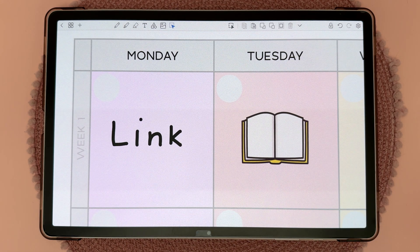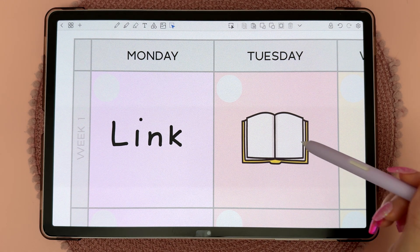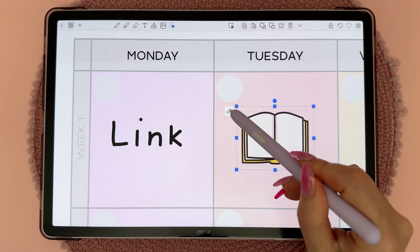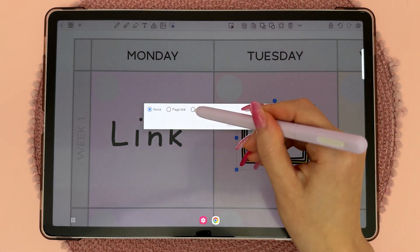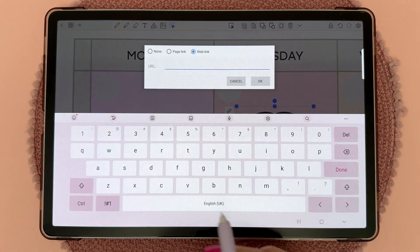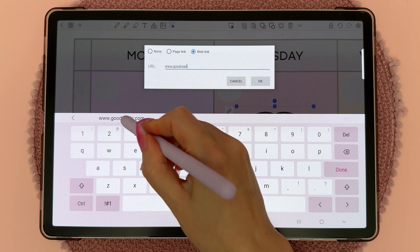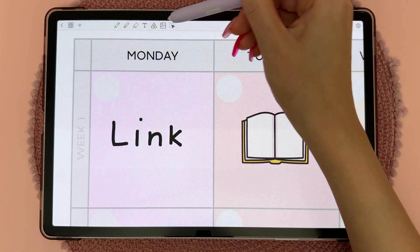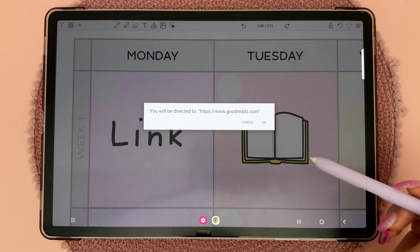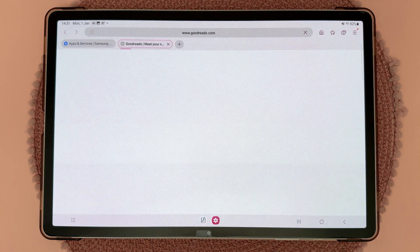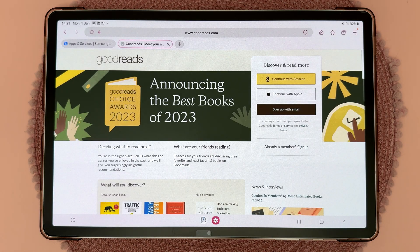You can do the same with other types of objects. Here I have an image — tap on it with the select tool, then tap on the hyperlink icon. This time I'm going to enter a web link. Tap on it and it will prompt you to go to that page. Tap OK and it will bring you to that page.